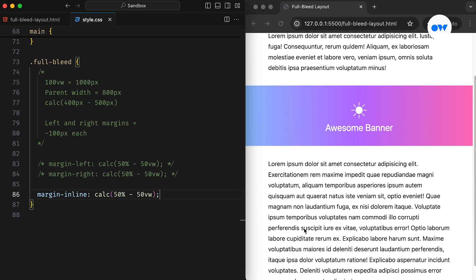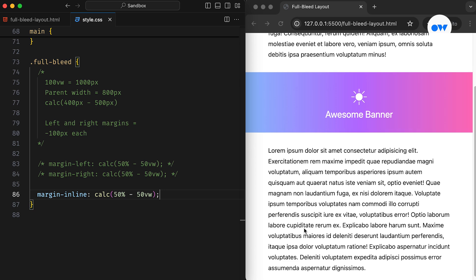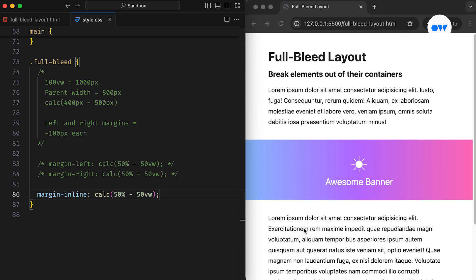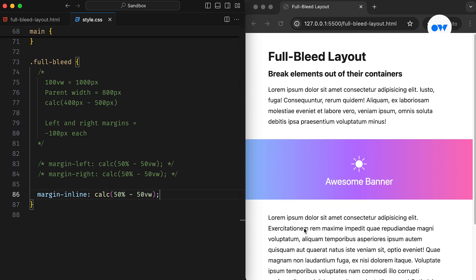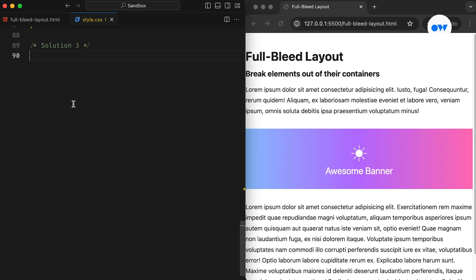Returning to our solutions, the above two methods work well as long as the column is centered, and you don't mind having overflow-x on the column or the body element to prevent horizontal overflow. Moving forward, let's see how we can use the CSS grid layout to achieve a full bleed section within a restricted width column.